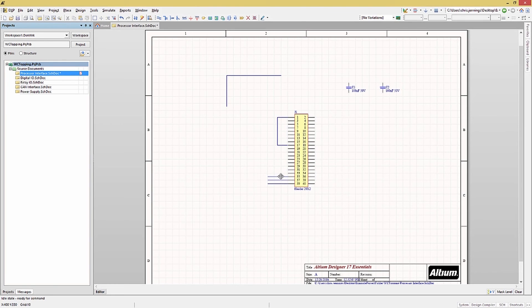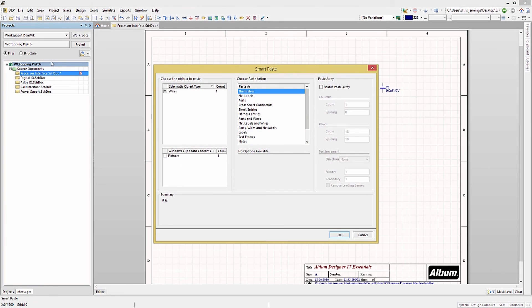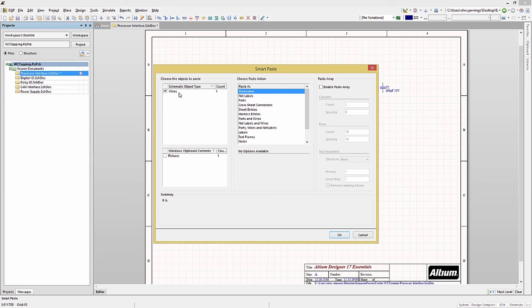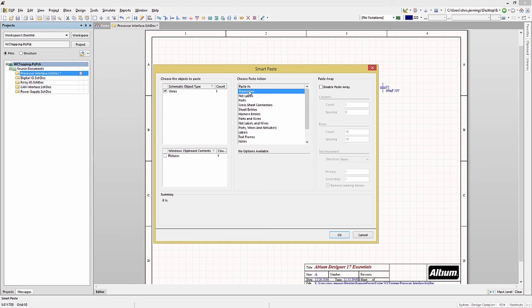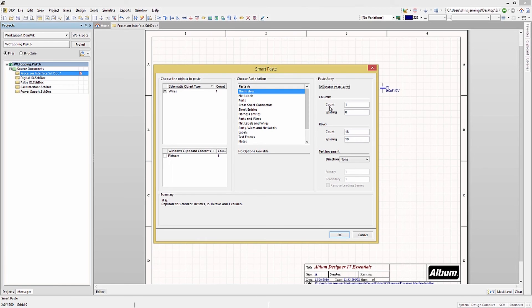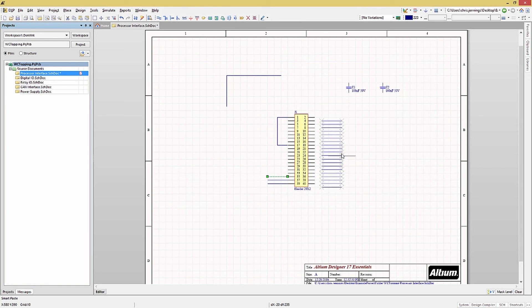Or we can use the smart paste feature found on the edit drop down menu. Note it knows that we have copied a wire. The listing shows what we have copied. If we had copied more than just a wire when we had done the copy, we could now check the check box for just the wire alone for the smart paste operation. Now comes the smart paste part. In the choose paste action column, there are a number of choices. For now, we will select the paste as themselves option. Click on the enable paste array box to create an array of wires with set spacing. Here we will set a single column and have 20 copies.